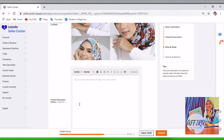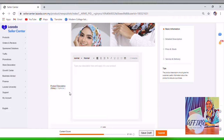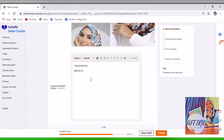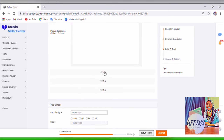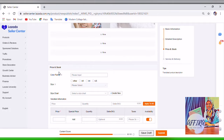This is the product description section. You type the product description — what the product is about, the material, and so on. It's up to you, you can put anything in the product description as long as you can explain the product clearly to the customer.